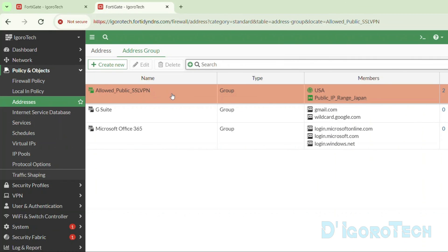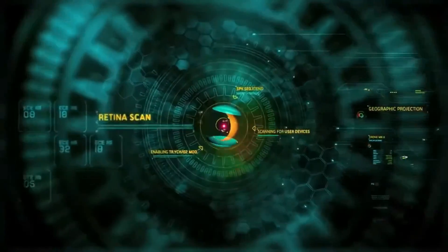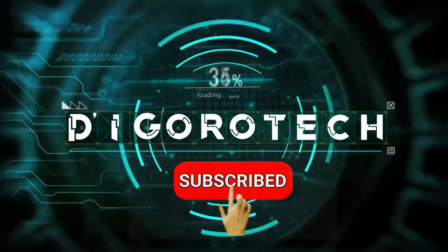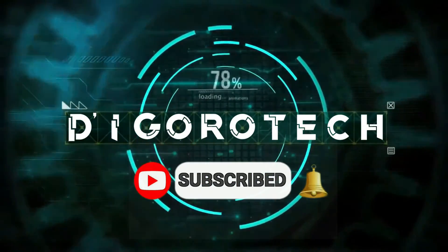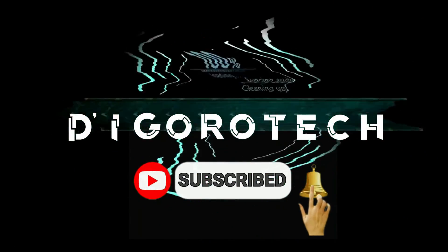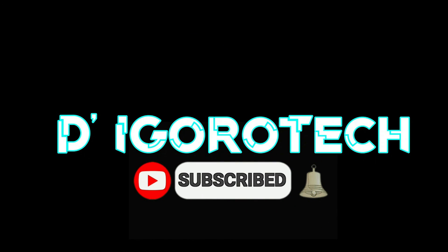That's all for today's demonstration, and I really hope you liked this video. If you are new to my channel, please don't forget to like, share, subscribe, and click on the notification bell for more amazing tutorials. Thank you and see you in the next video.